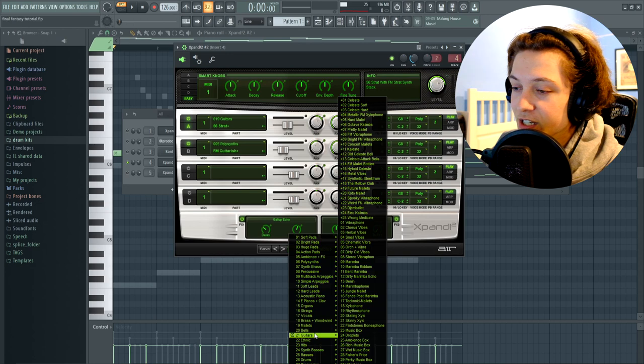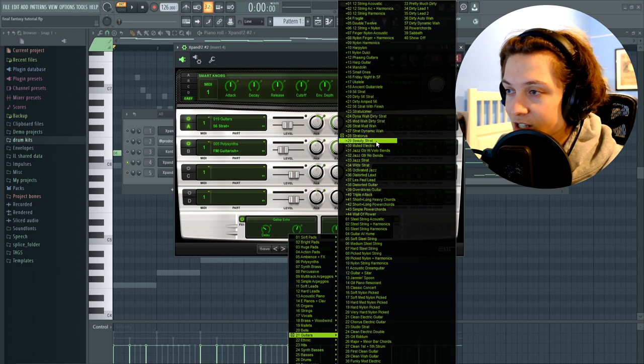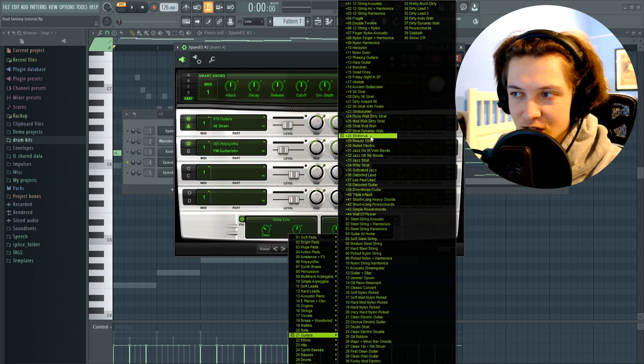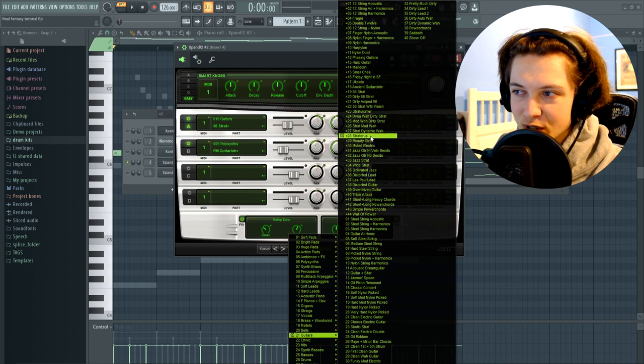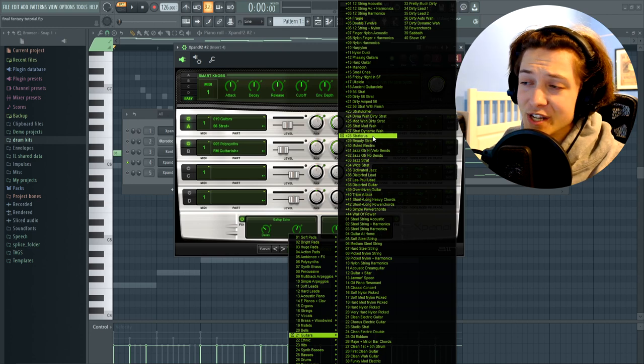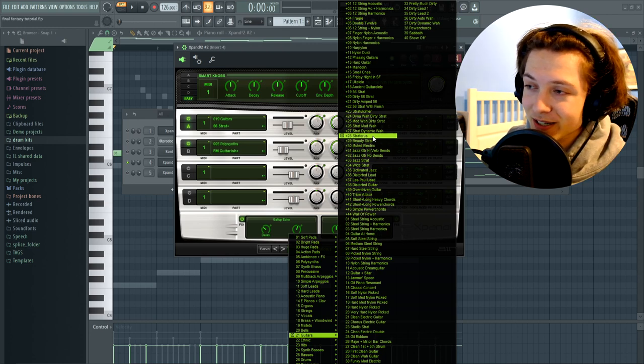Next up I opened Expand once again. I pretty much use Expand in every single one of my beats now. I went over to the guitar section and I selected number 28 called Stratoris. I don't know how to say it but this is the guitar I picked.